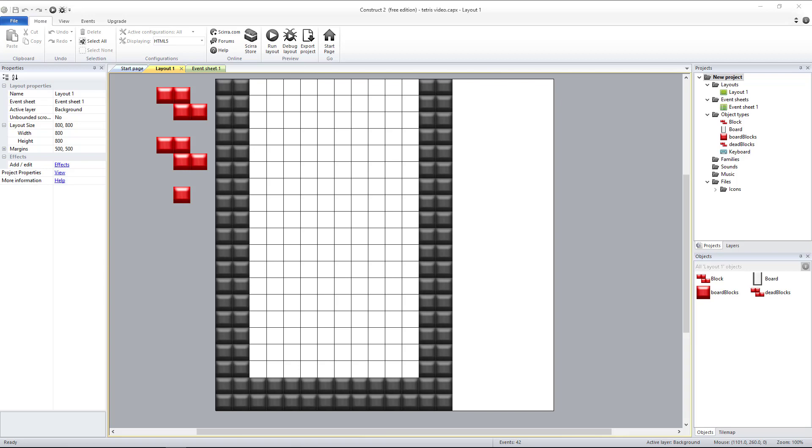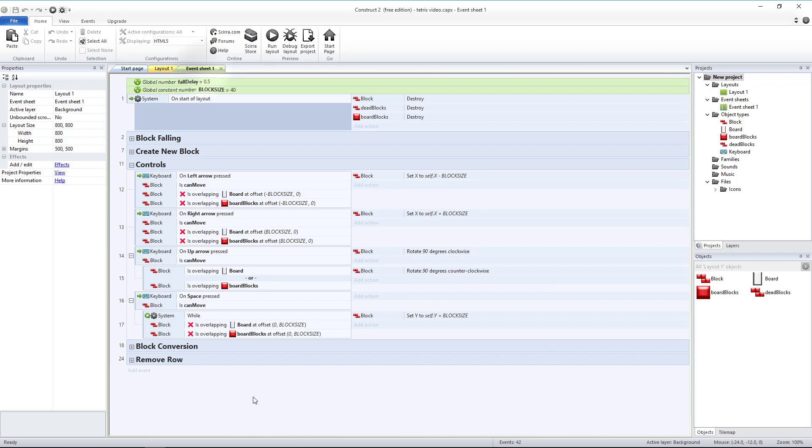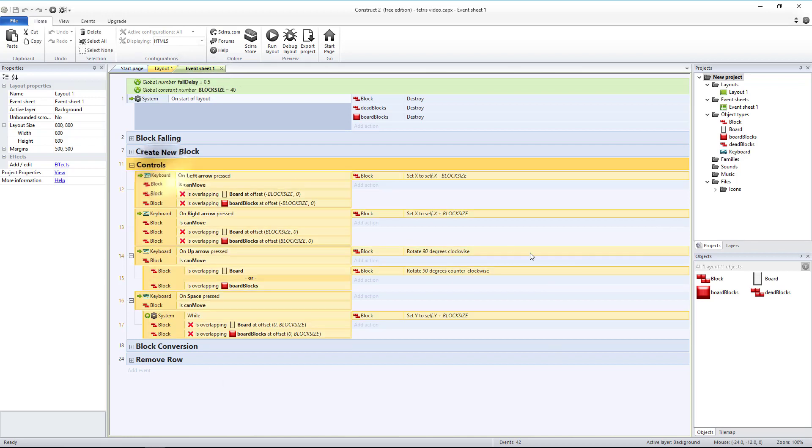Today we're going to implement a few quality of life changes. We're going to start off by heading over to the event sheet and working on our controls.